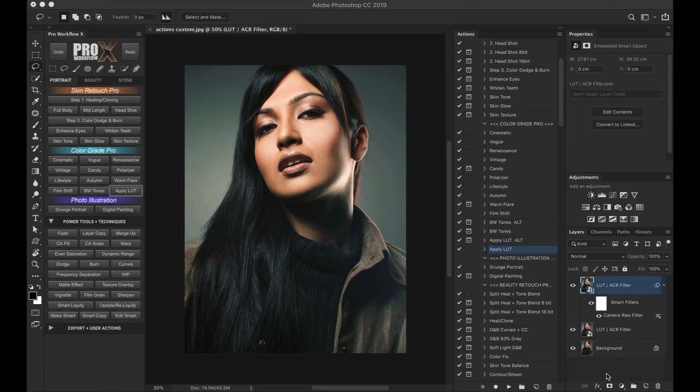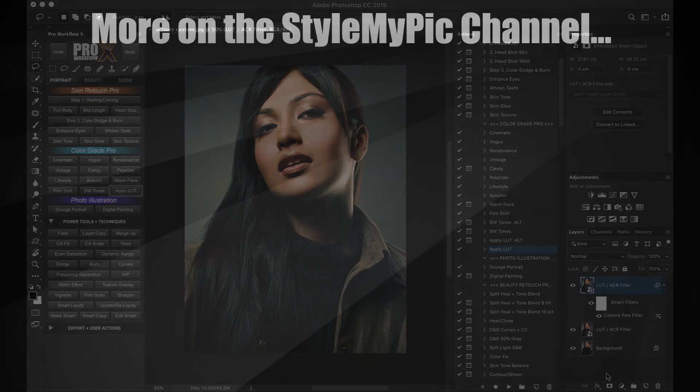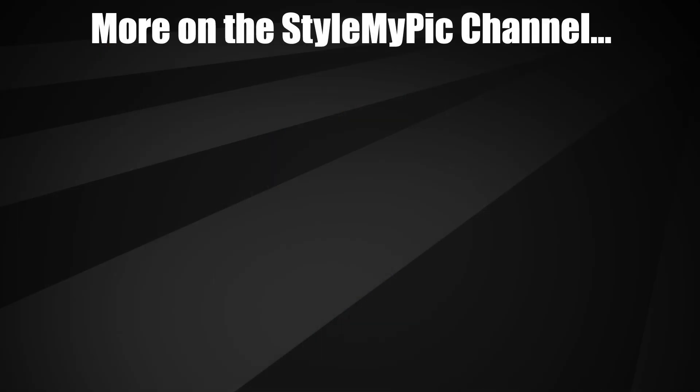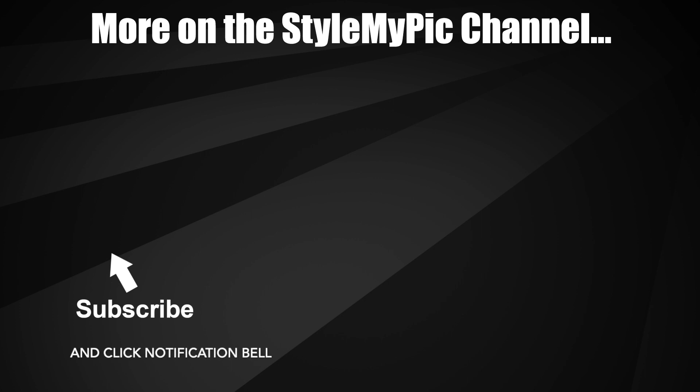So I hope you found these tips useful to get the most out of your Pro Workflow X panel for Photoshop. We are going to come out with tons of Photoshop retouching tutorials very soon, so make sure you are subscribed to this channel and click on the notification bell. And if you have any suggestions for our future tutorials, please leave them in the comments below. Thank you for watching.